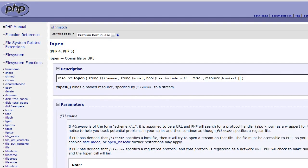Hey there, John Morris here. In this video we're going to talk about how to create files using PHP. This is something that as an advanced programmer you'll definitely end up doing, and it can really help you do some cool things once you learn how to create, add content to, edit, open, read contents from, and delete files using PHP.